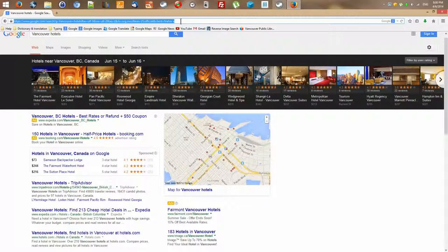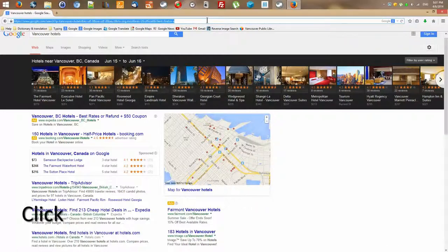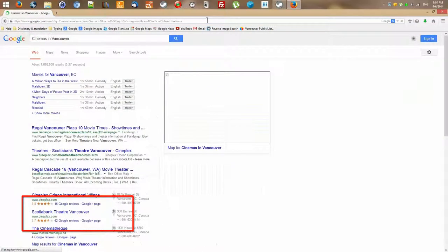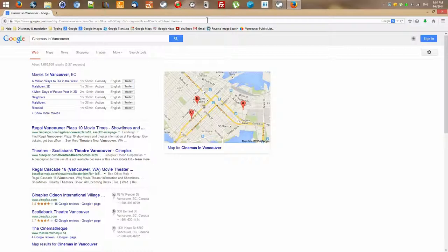Back to searching — the easiest way in Firefox is to click in the address bar. If you haven't clicked in there yet, click and whatever is in there becomes selected. You can then delete it with the Backspace or Delete key and replace it with something new. Let's search for something else — cinemas in Vancouver. I type 'cinemas in Vancouver' and press Enter.